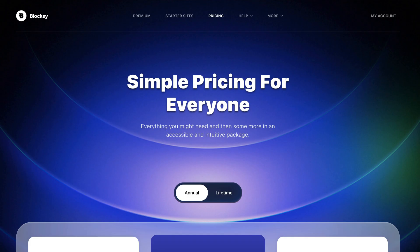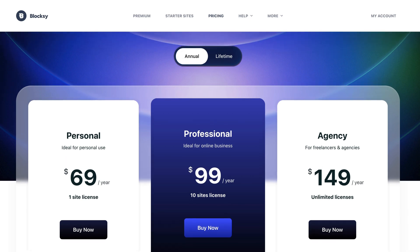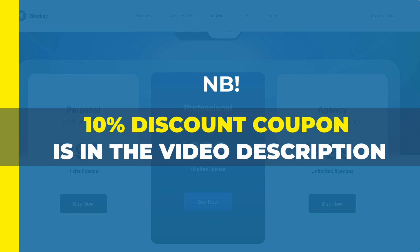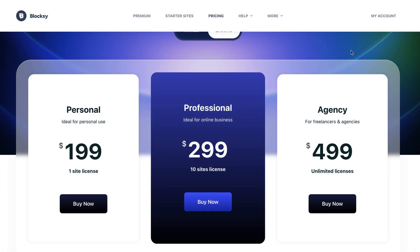It has a free version, but it also has a pro version. The pro version costs $69 per year for a one-site license, $99 per year for a 10-site license, and $149 per year for agency — that is unlimited sites. There is also a lifetime plan: $199 for one-site, $299 for 10-site, and $499 for unlimited sites. Those are the official prices, but there is a 10% discount coupon in the description of this video. Just follow the link, use the coupon, and you'll get the discount.